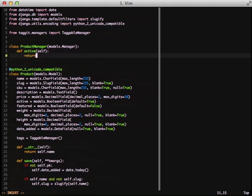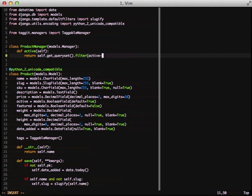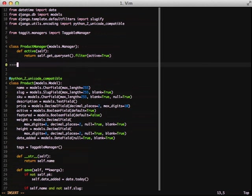And then we're going to return self.getQuerySet. This is a basic query set. It's not custom or anything. And then we're going to do a .filter active equals true. This is normal. This is what we do every day when we deal with the ORM. And that's really all there is to it.